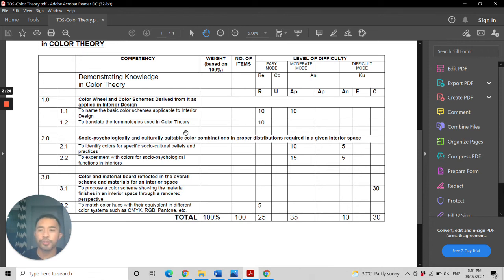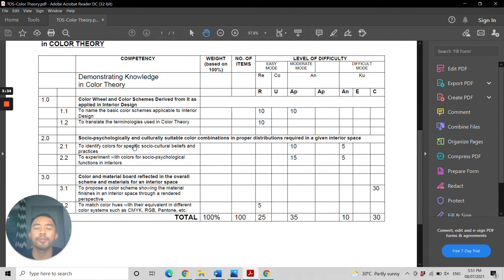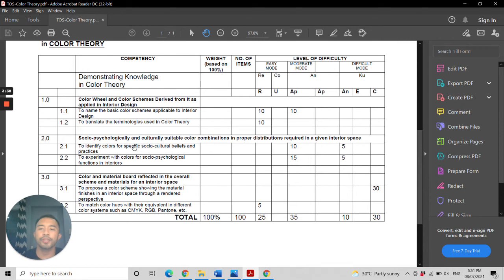Then, to experiment with colors for social and psychological functions in interiors. For this portion, it could be all about different studies regarding the psychological impact of color in interiors.